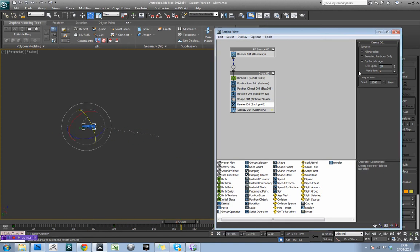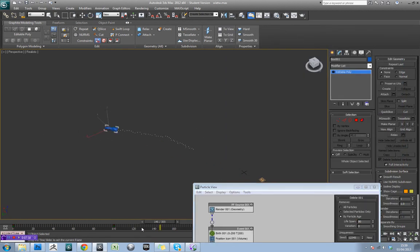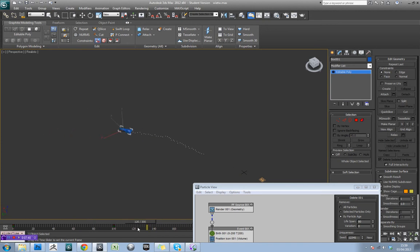So, and now we'll see we've actually got a trail that follows it. Now we might want a longer, let's put it up to say 80.